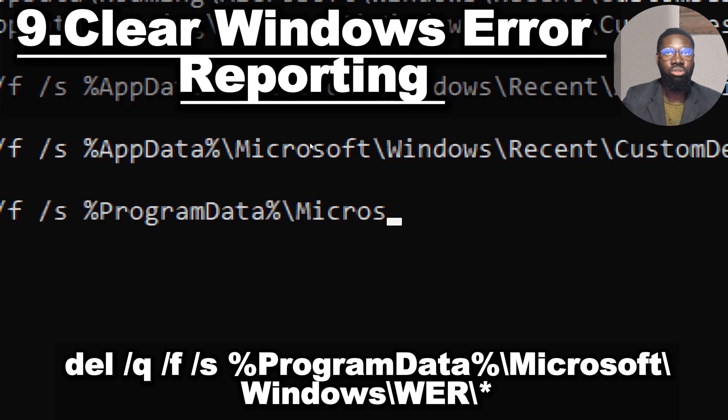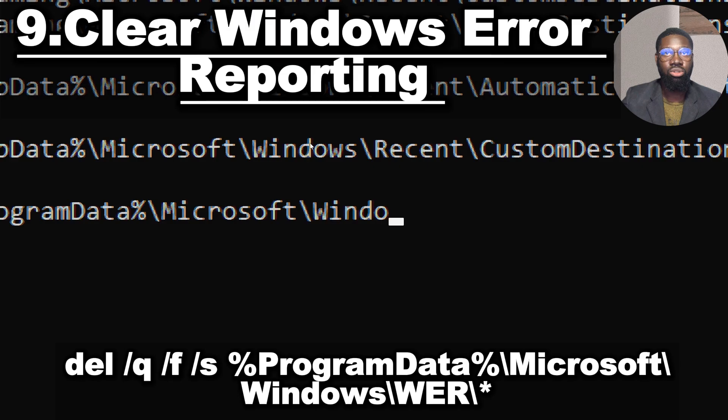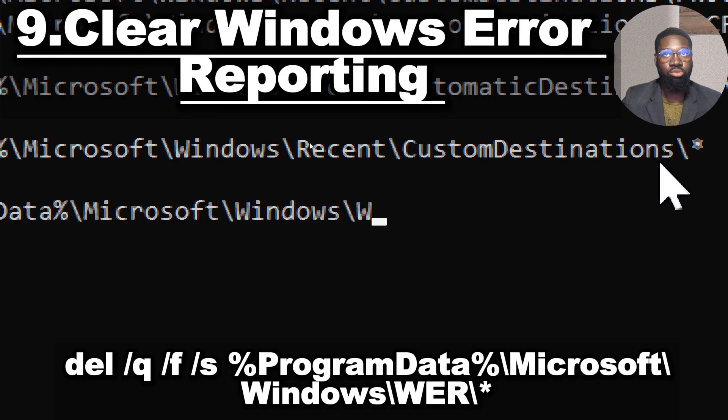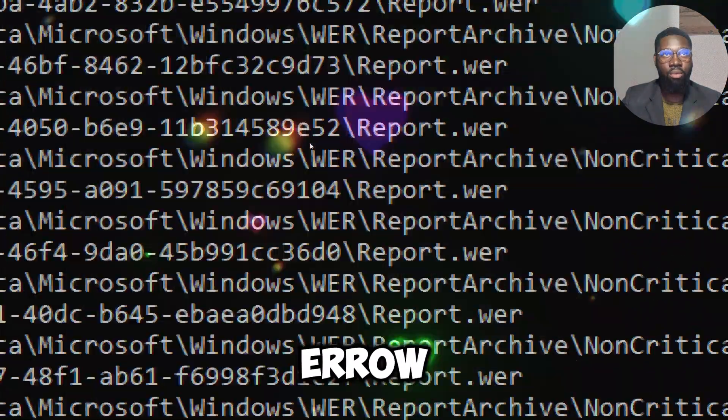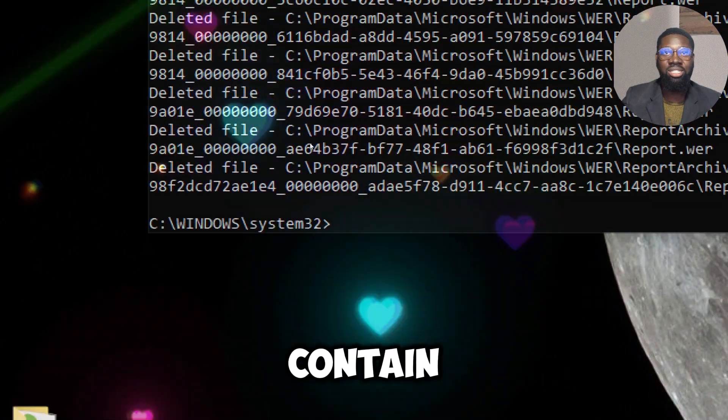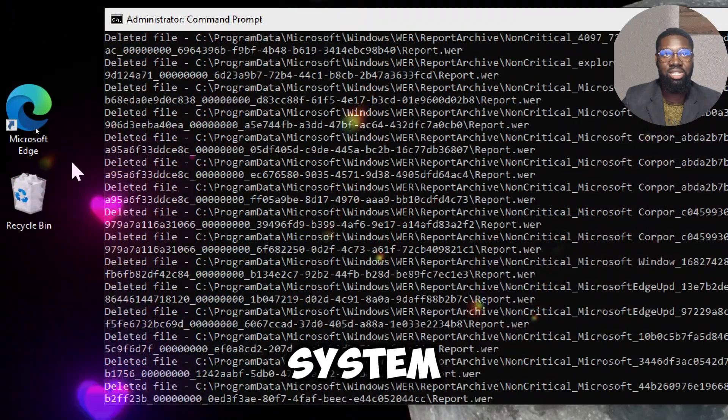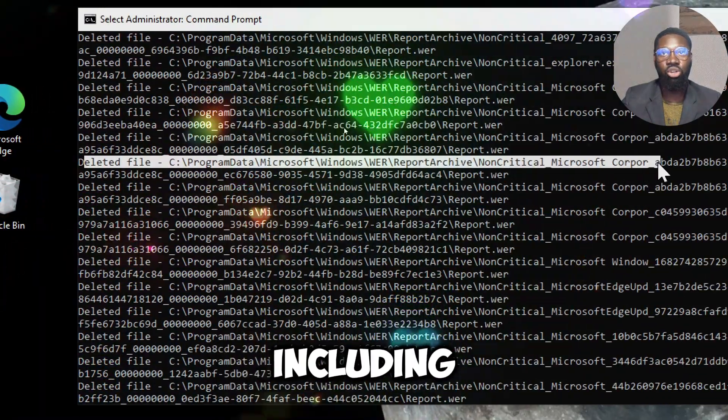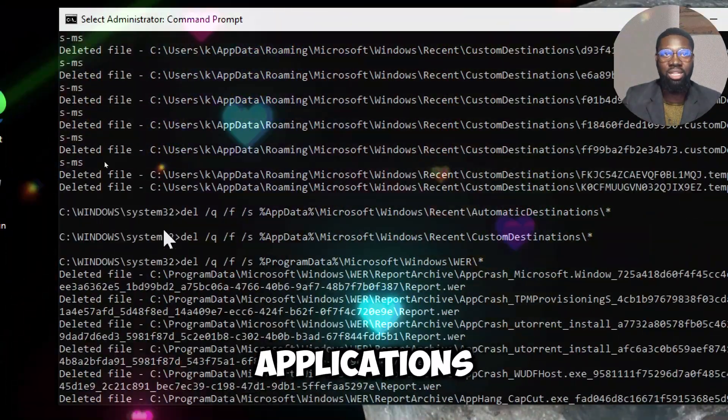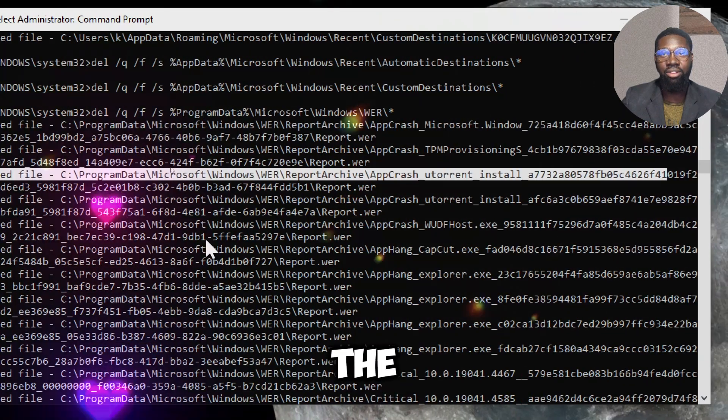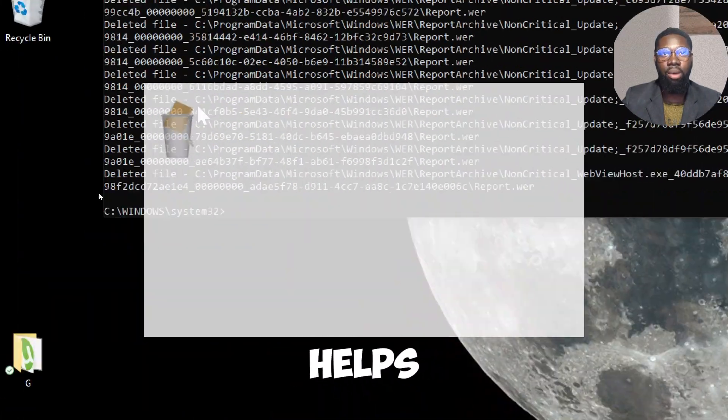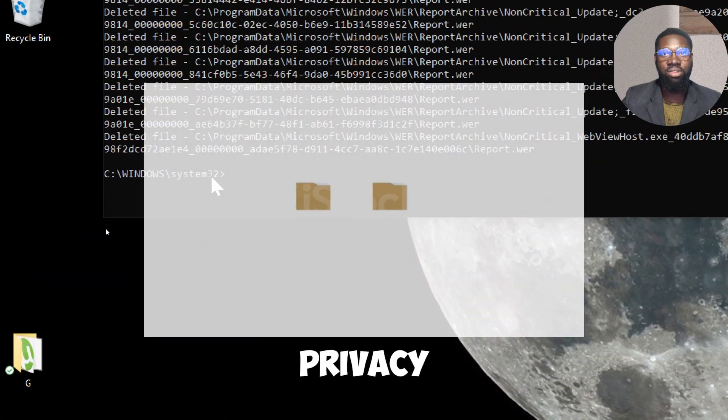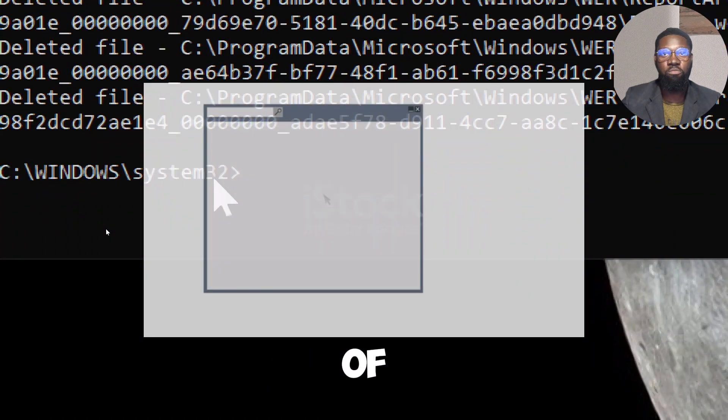Error reports might contain sensitive information about your system's state, including details about running applications or data involved in crashes. Clearing these files helps maintain privacy by preventing the exposure of potentially sensitive error information.